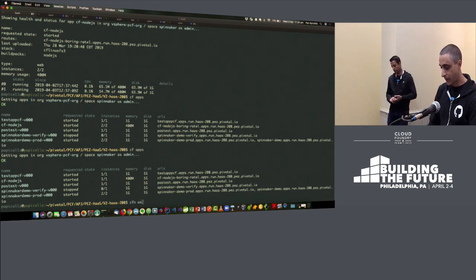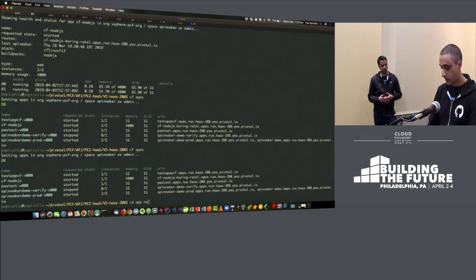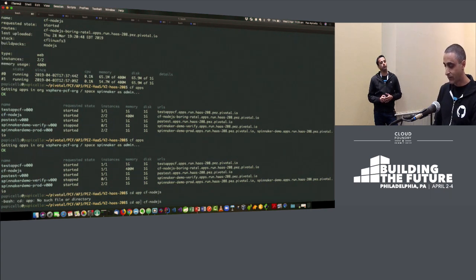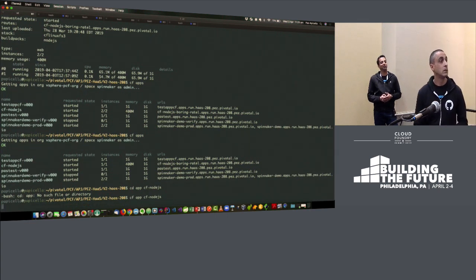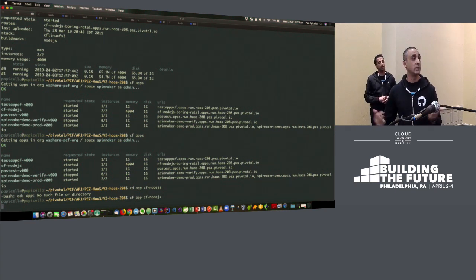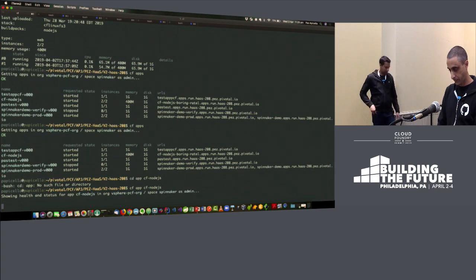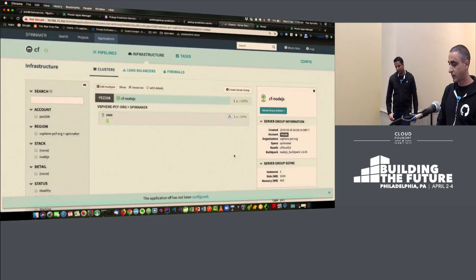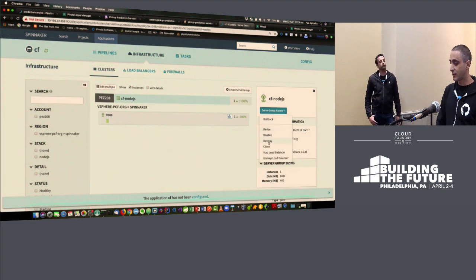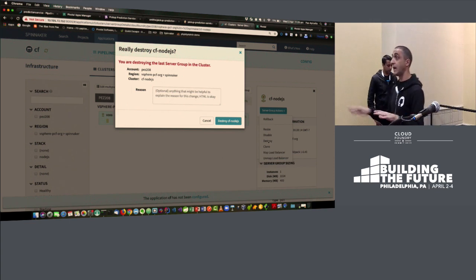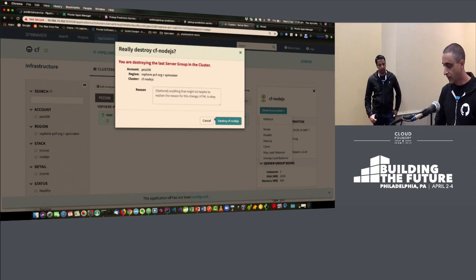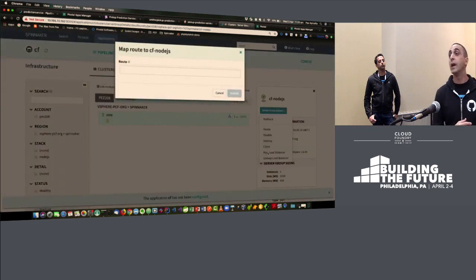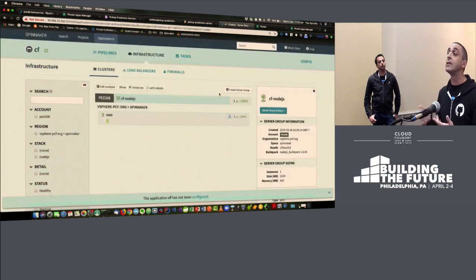You can see that this app has gone from two instances to one instance. I'm going to show you some of the other actions available. You could destroy and completely take this Node.js app out of Cloud Foundry. There are also other server group actions such as map and unmap load balancer. Here I could add a new route to this application. You can see how it ties in nicely with Cloud Foundry.